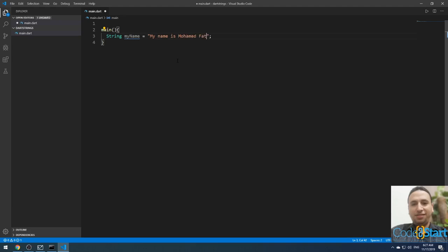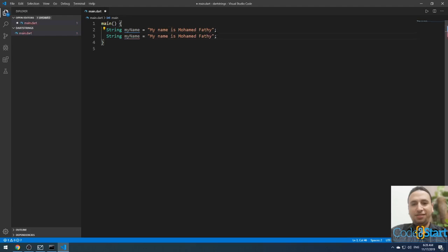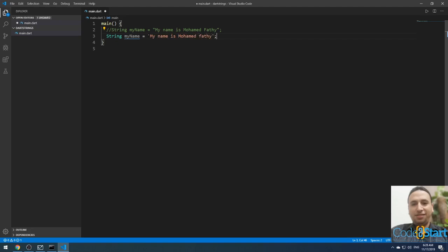A string in Dart can be written in double quotes, for example 'Mohammed Fathi' — that is a valid string. You can also write a string inside single quotes. However, if you want to include a single quote inside a single-quoted string, it will cause a compilation error because the compiler thinks the quote ends the string. To fix this, you can switch to double quotes — start and end with double quotes — and this will be valid.